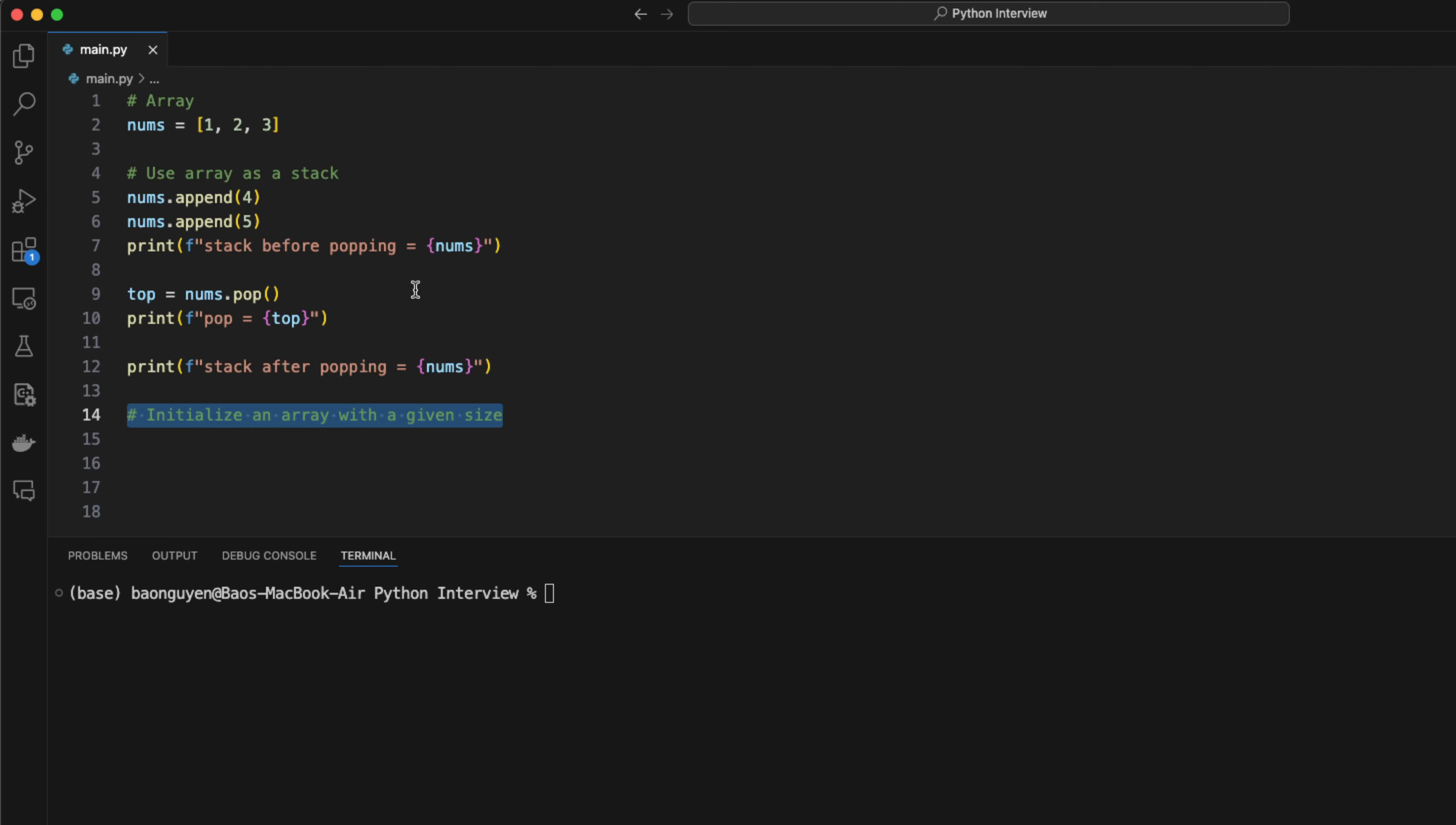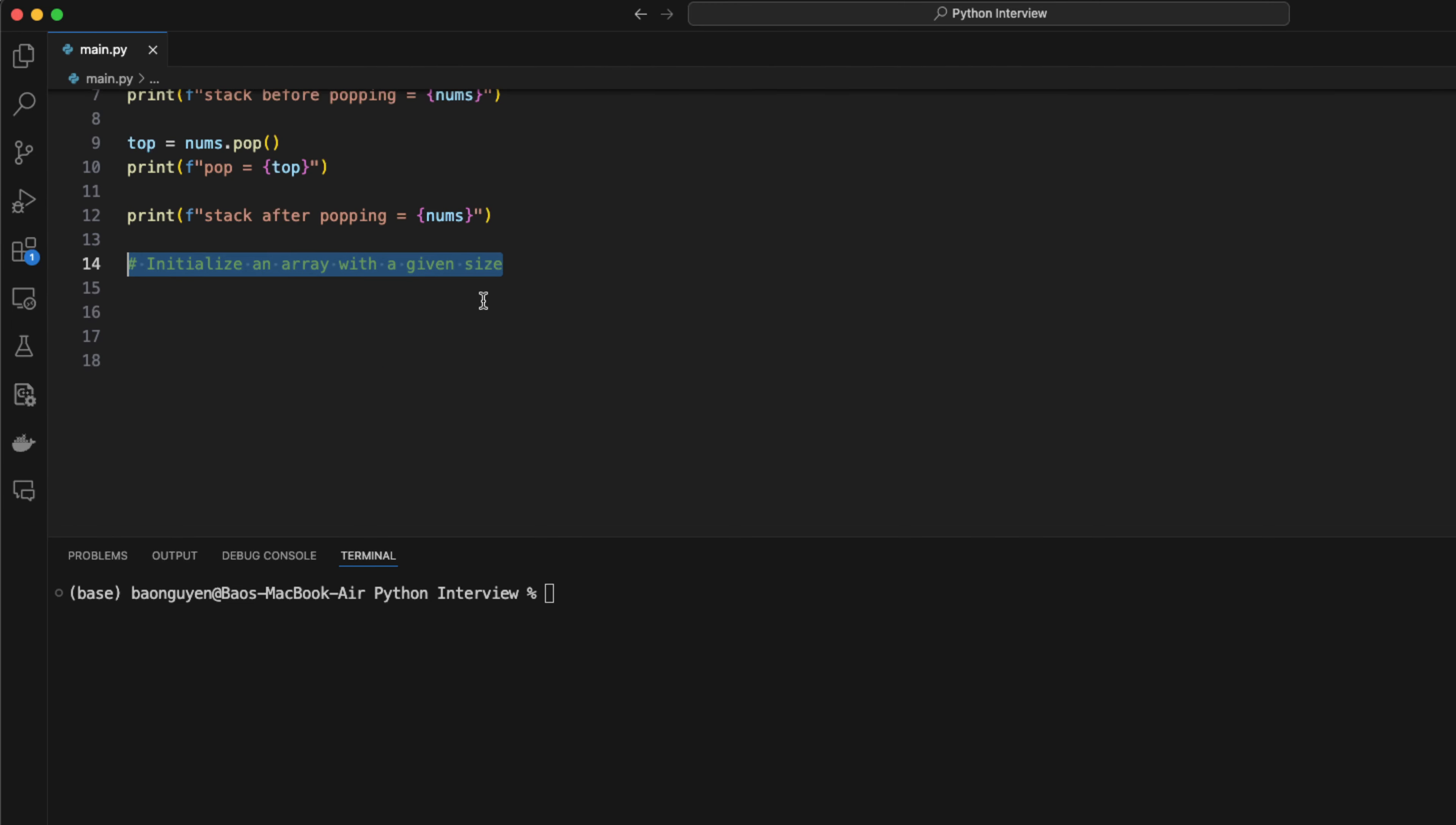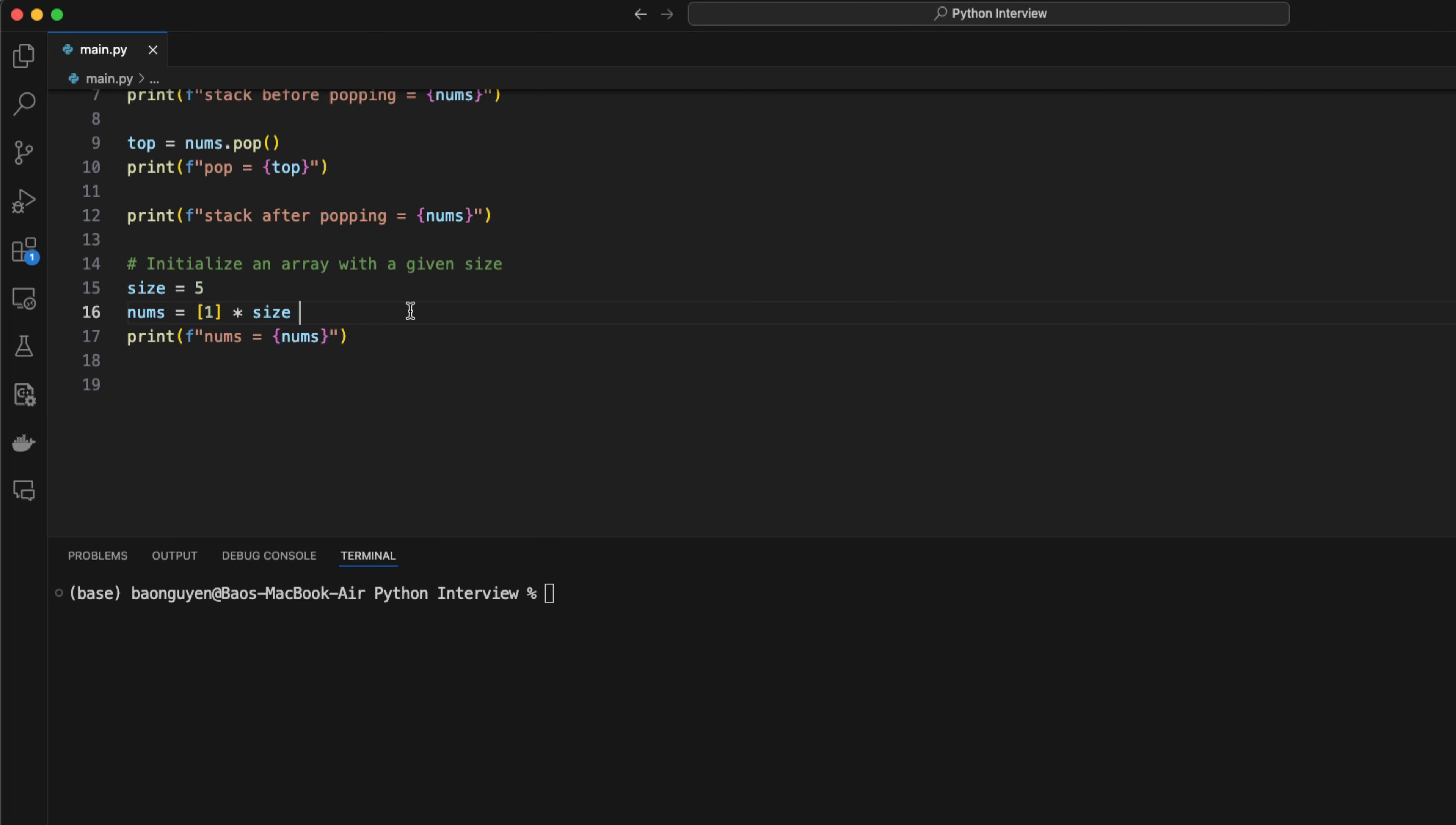You can initialize an array with a given size as well. This is very convenient when solving dynamic programming problems. To create an array, first define a size variable. In this case, we want to create an array of size 5. Then I create an array that only contains 1 by using nums equals 1 multiplied by size. You can access the last number in the array at index minus 1. This may not work in many languages, but it does in python. This is quite convenient when you want to return something on top of a stack or the final solution for a DP problem.